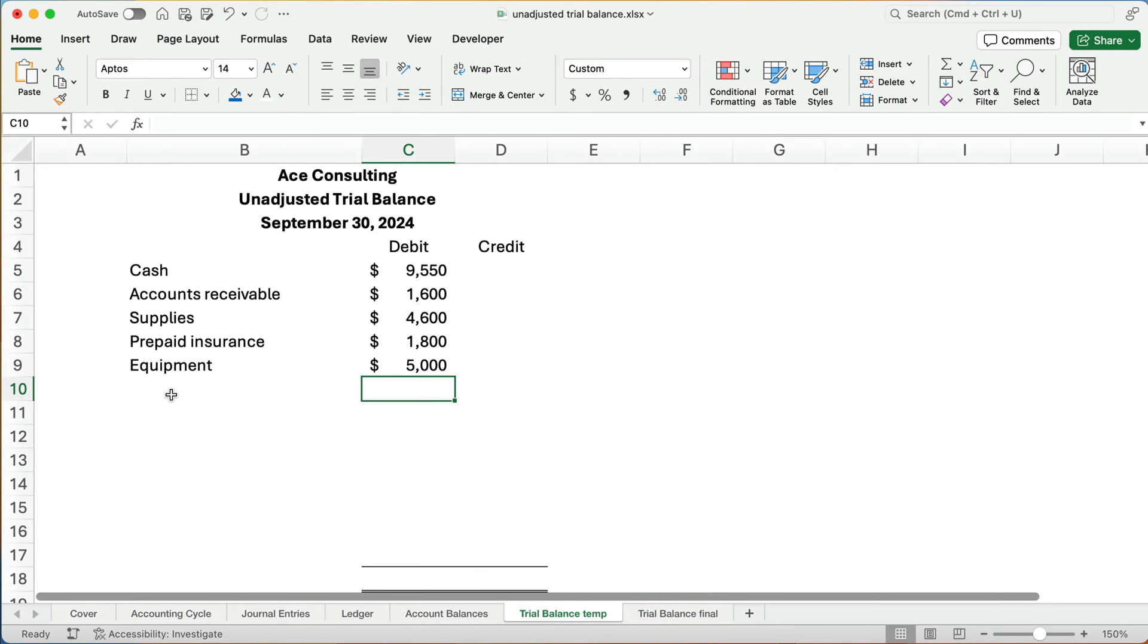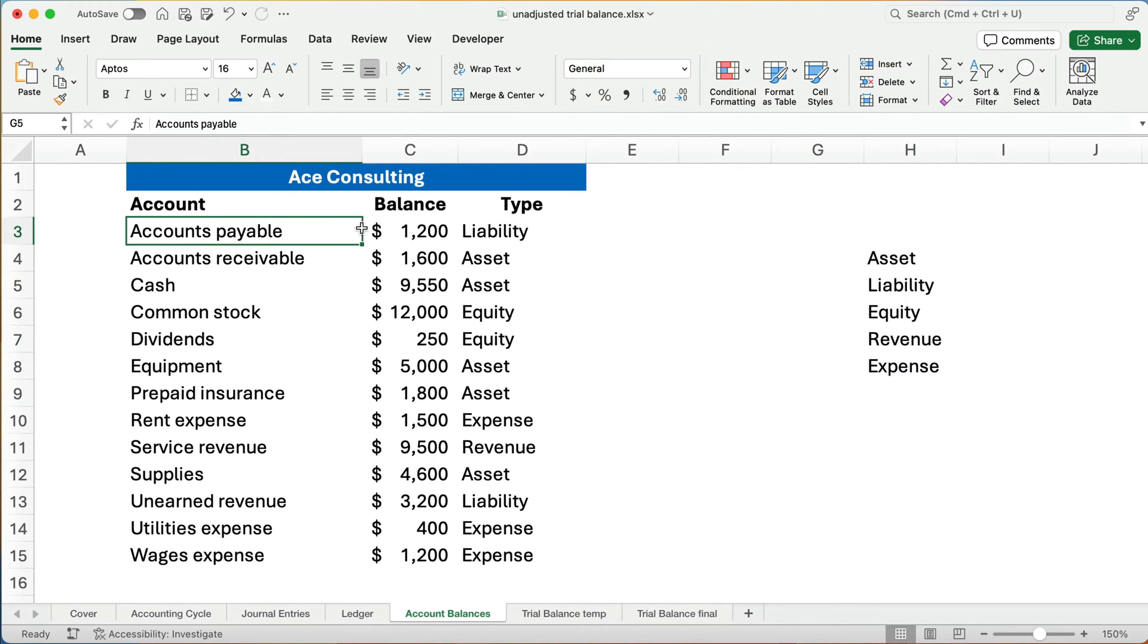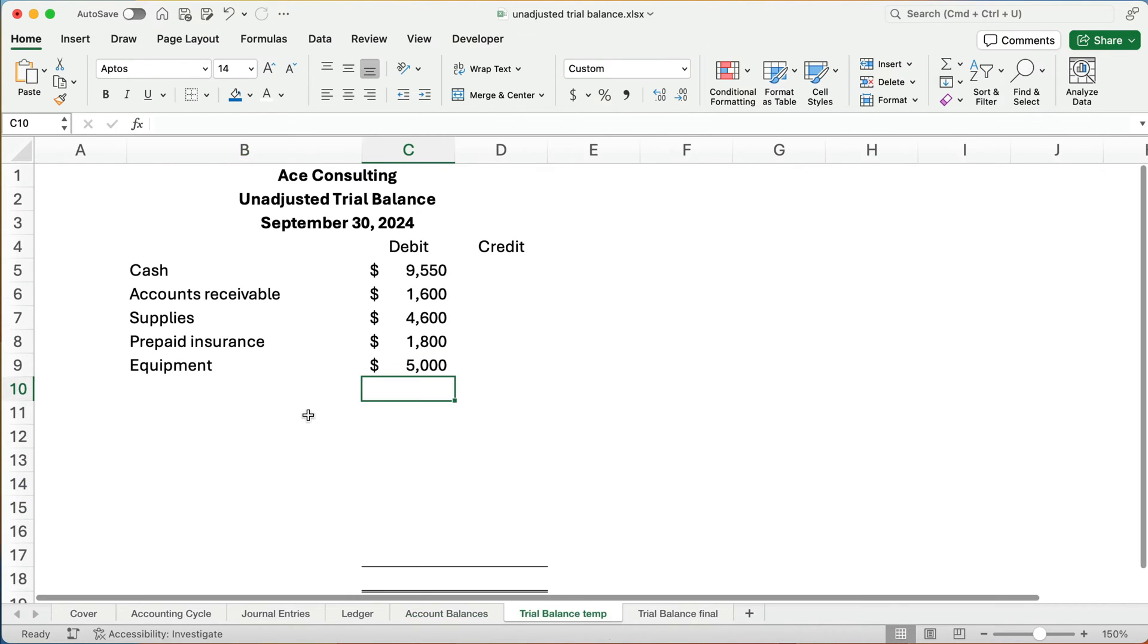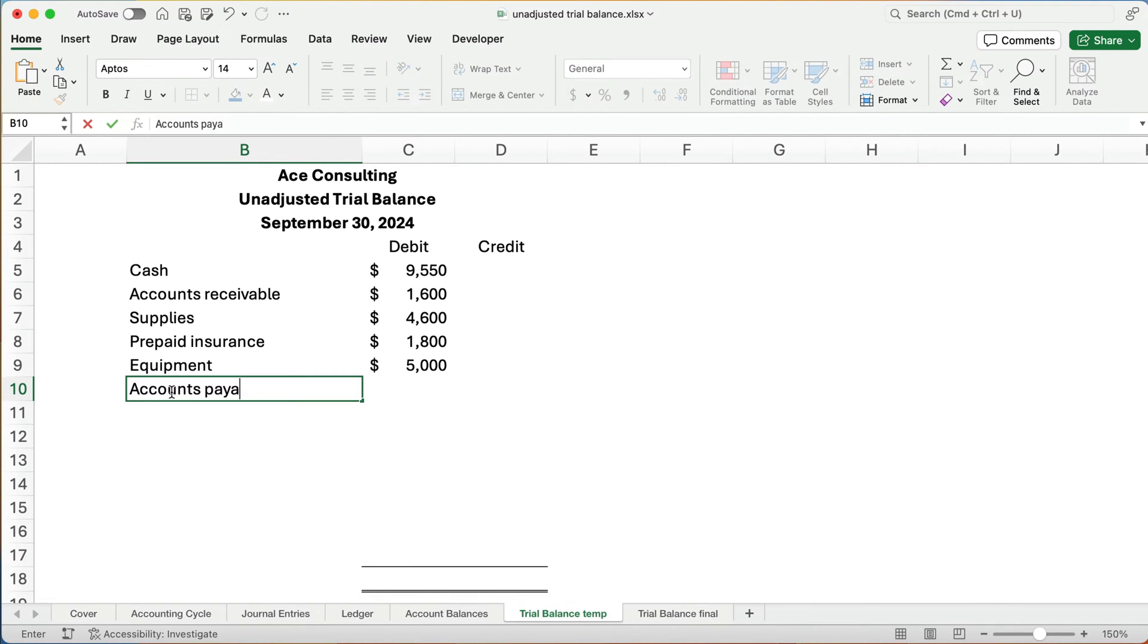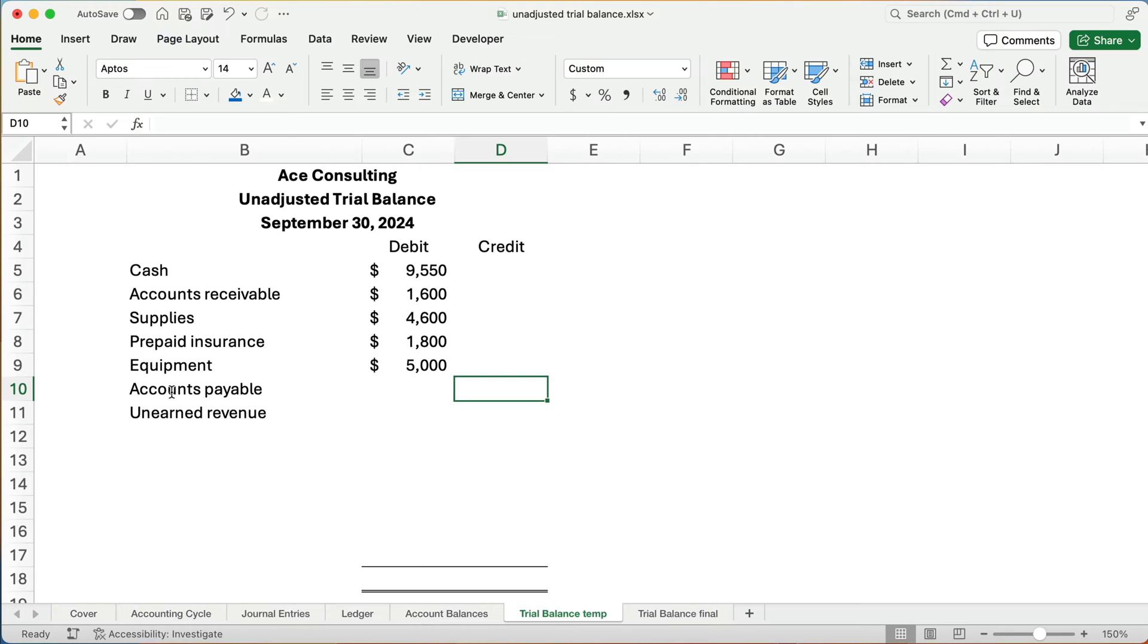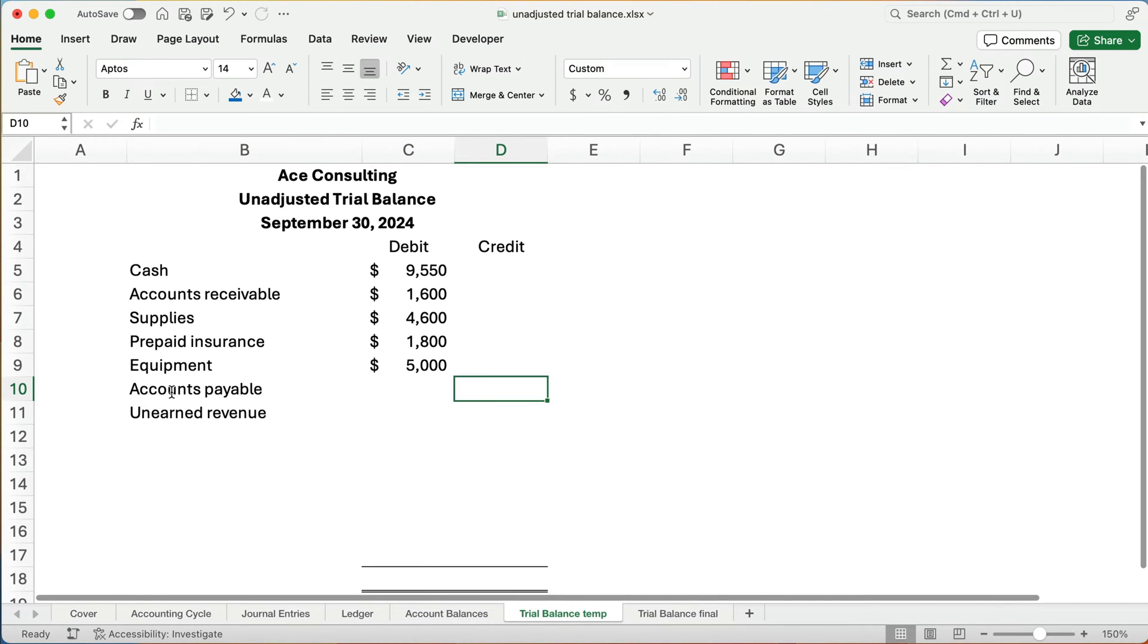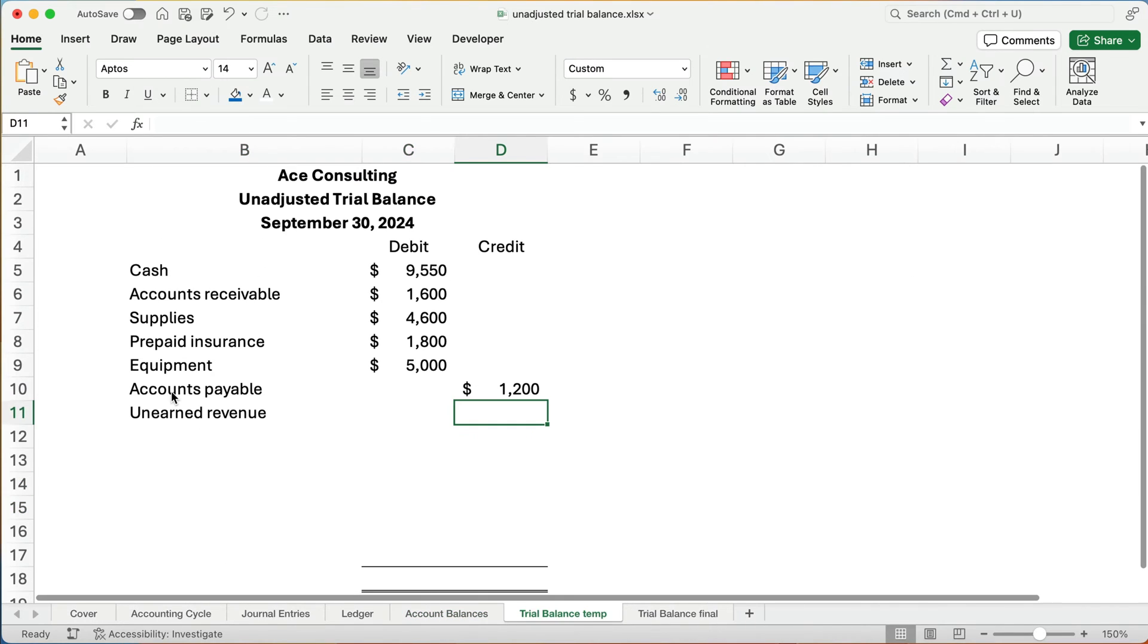Now, the next one we need to look for liabilities. So do we have anything that's a liability that says a payable? So we have one liability there, and we have one liability here. So we have accounts payable and unearned revenue. So accounts payable and then unearned revenue. Both of these are going to be credit balances because we know the rules of debits and credits. So what is accounts payable? It's $1,200. And what is unearned revenue? $3,200.